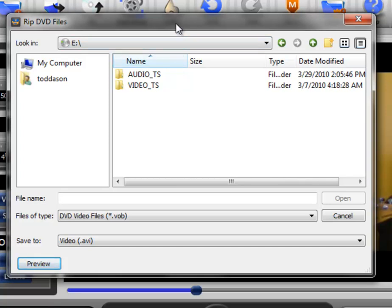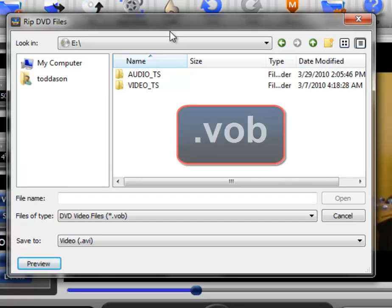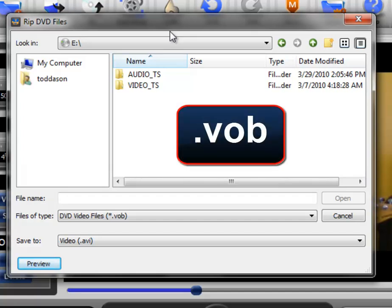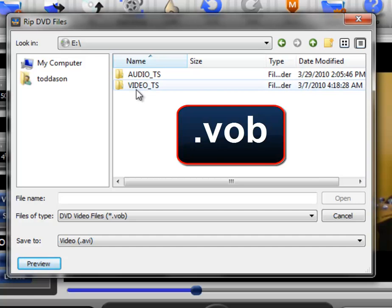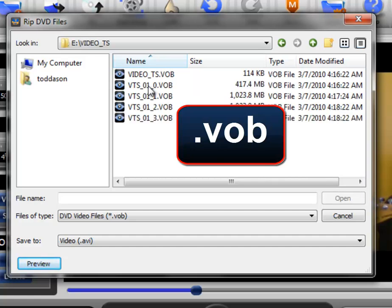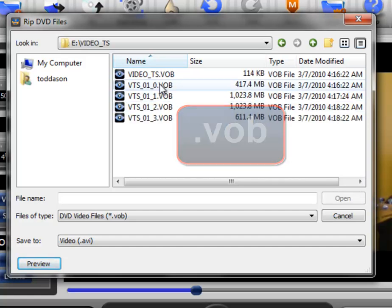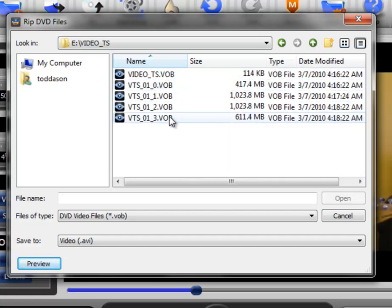And then the other thing that you need to remember is that when we talk about ripping from a DVD, you are looking for .vob files. And those are found in the Video Underscore TS folder. If we go there, you can see the .vob files.